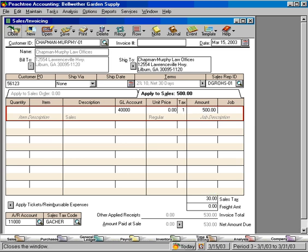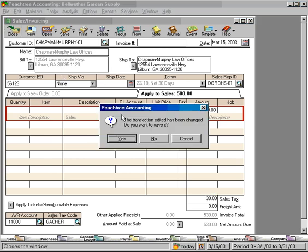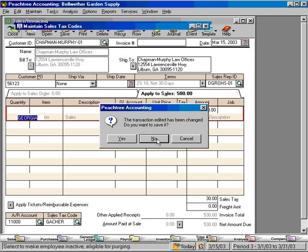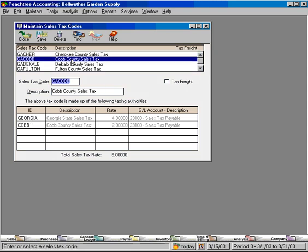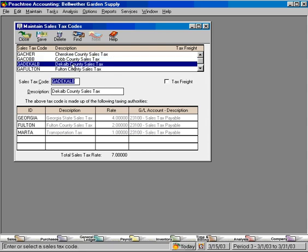We're going to close this without saving it and go back to our sales tax code screen. Let's look at some of these sales tax codes. This one is also 6%. This county here is comprised of three tax authorities.